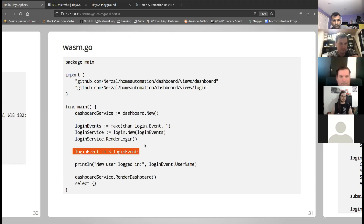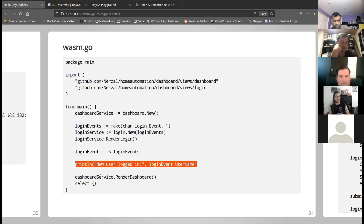I wait for a login success event, and if login was successful, I render the dashboard view.